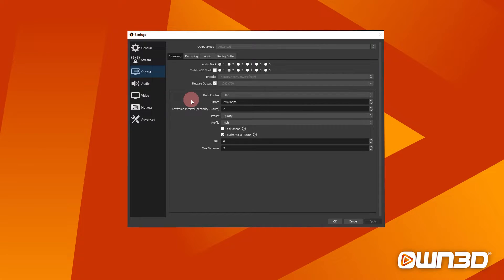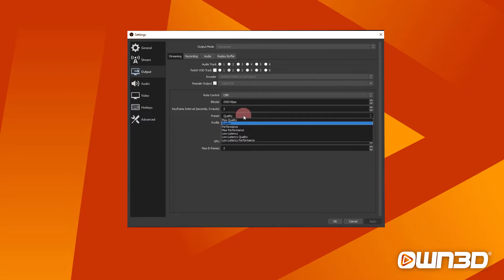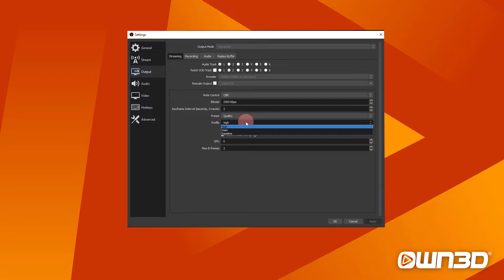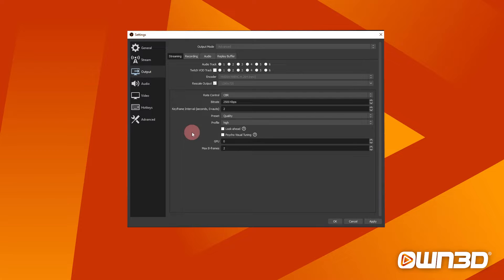For your stream, you can make the following changes in OBS. For rate control, set this to CBR. For bitrate, set it as previously described. For keyframe interval, set it to two — by default it reads zero. For preset, quality is recommended depending on what your graphics card can handle, but performance is the next best option. For profile, set this to high. On a rare occasion your viewers might experience a black screen — if that's the case, main is your next option. If you're playing slower games like Sims or Age of Empires, check the look ahead box. For faster games like Apex or Call of Duty, check the psycho visual tuning box instead. For GPU, if you're on a desktop leave this at zero, but if you're on a laptop change this to your better GPU. Max B frames can be left at two.